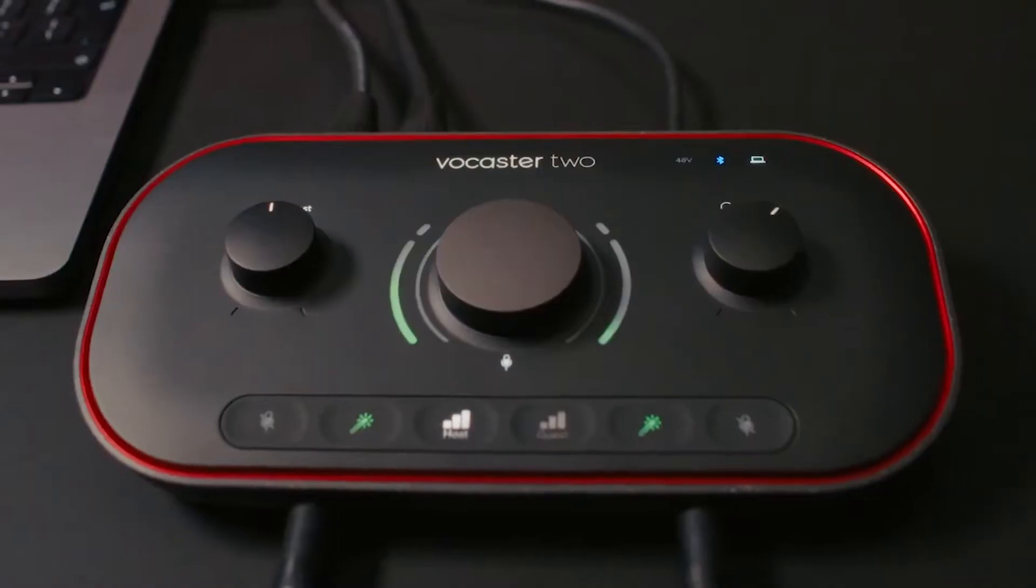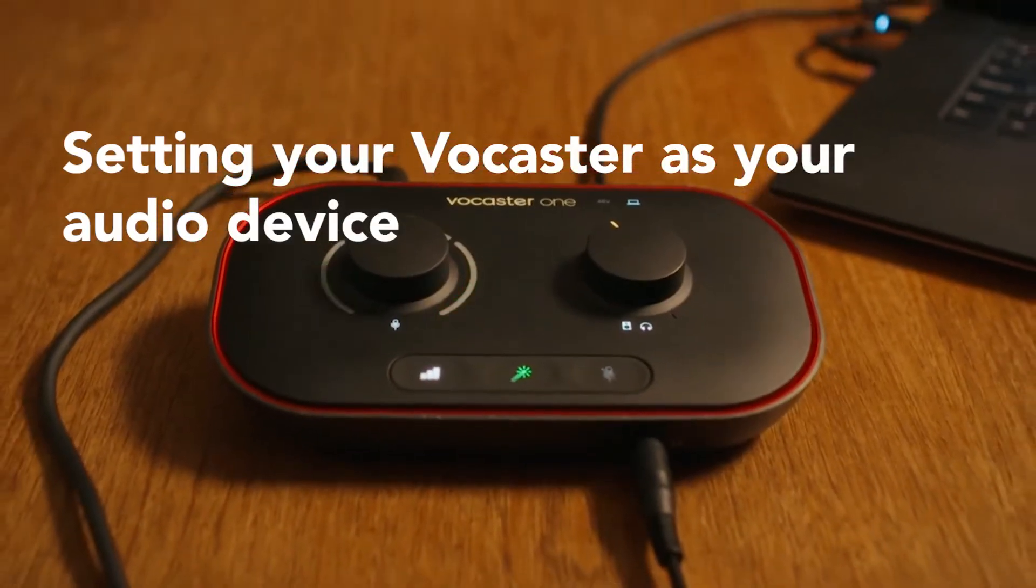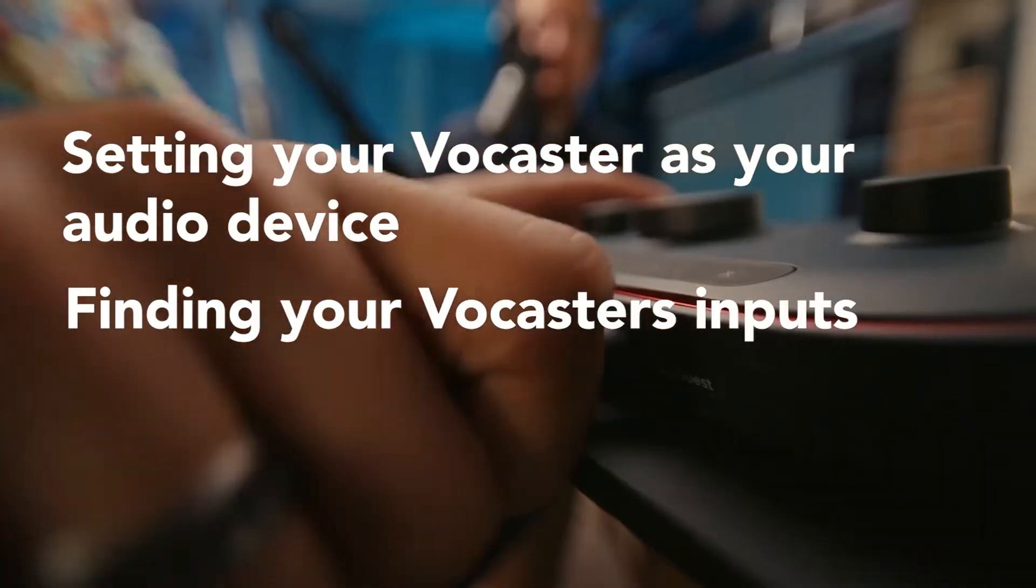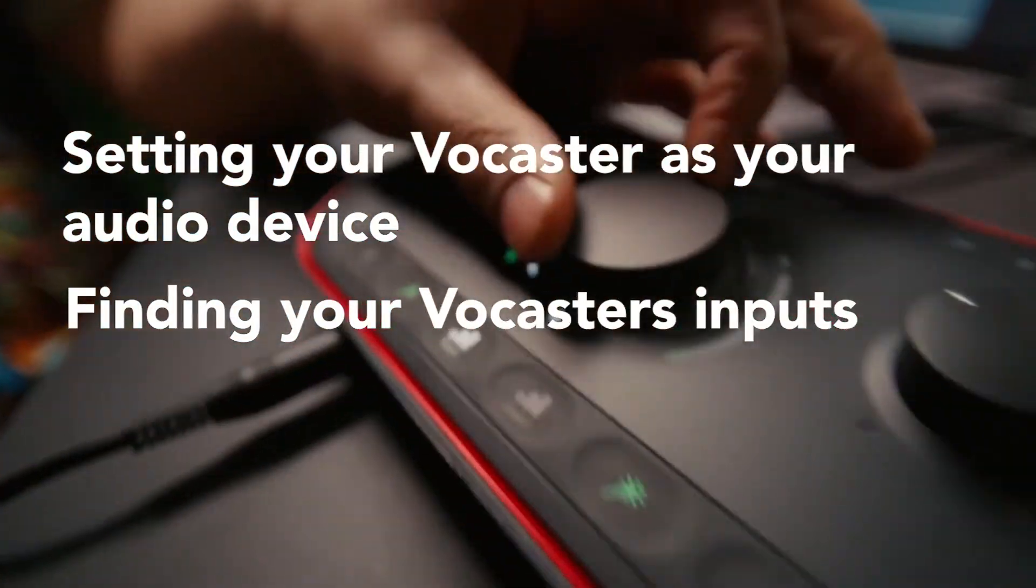In this video I'll be showing you how to set your vocaster as your audio device and find your vocaster's inputs.